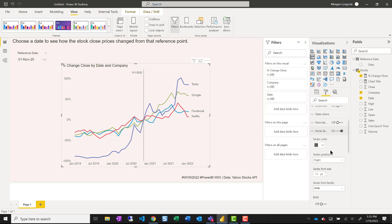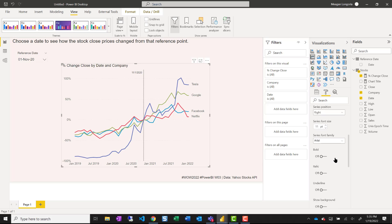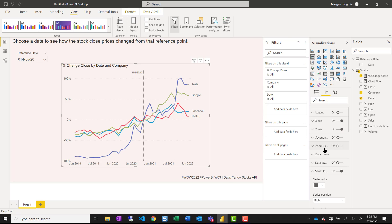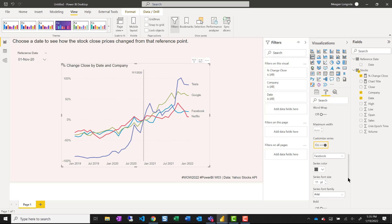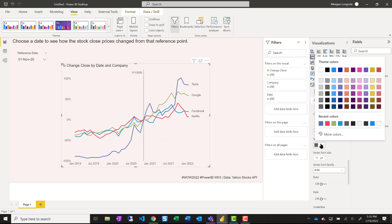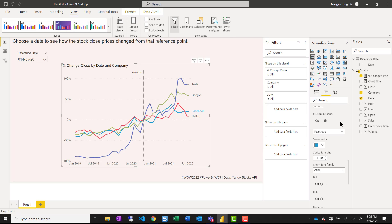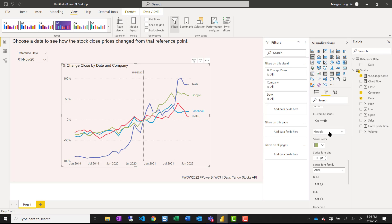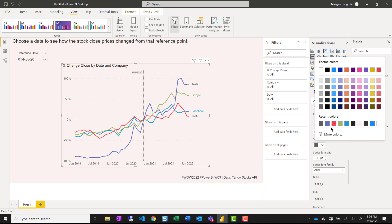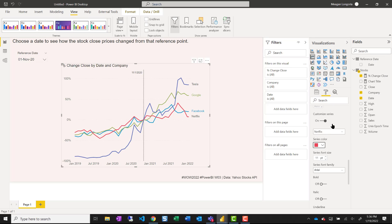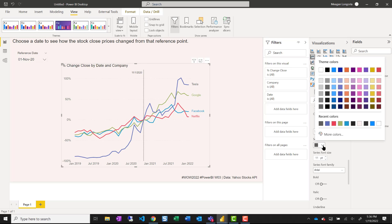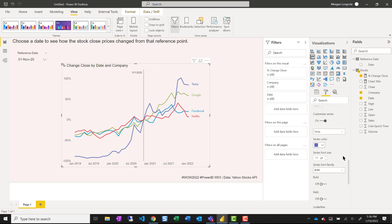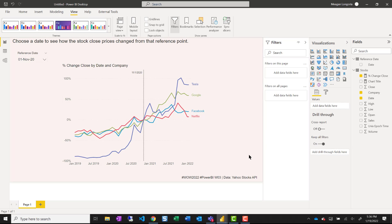So that's changed my lines. But I want my labels to be the same color. So that's in series label. And if you go customize series: Facebook choose the blue color, Google green, Netflix red, and Tesla darker blue. And there we go.